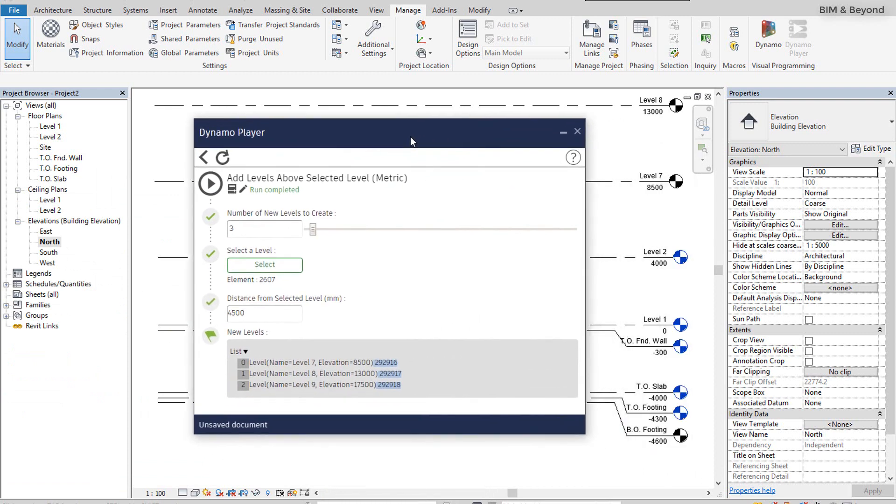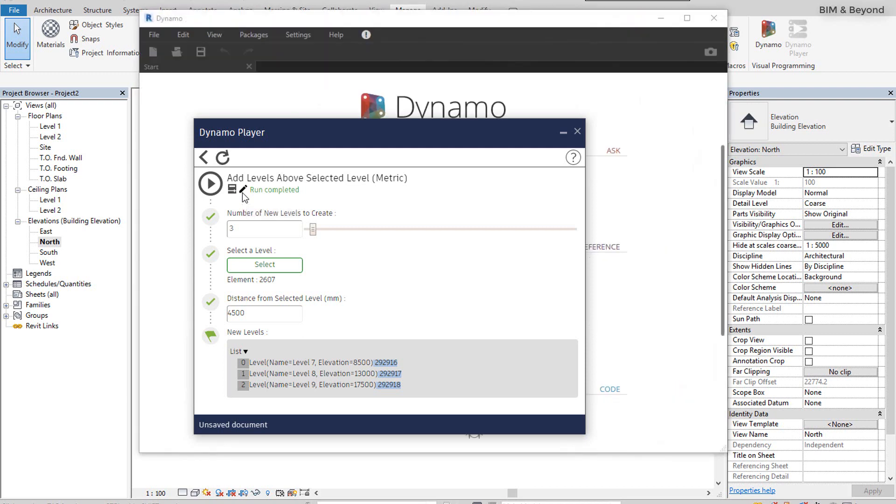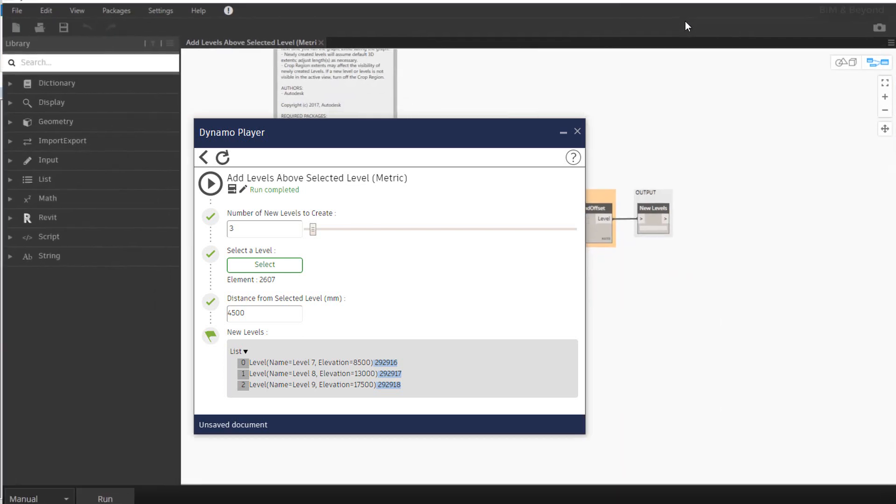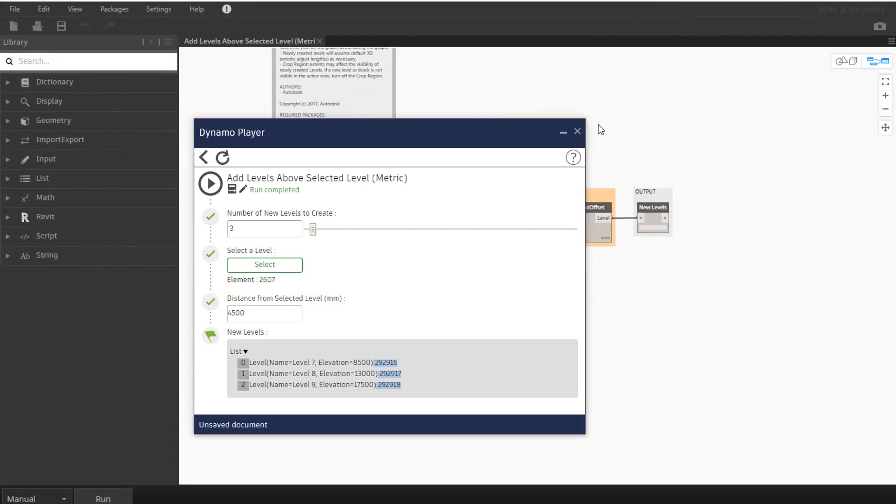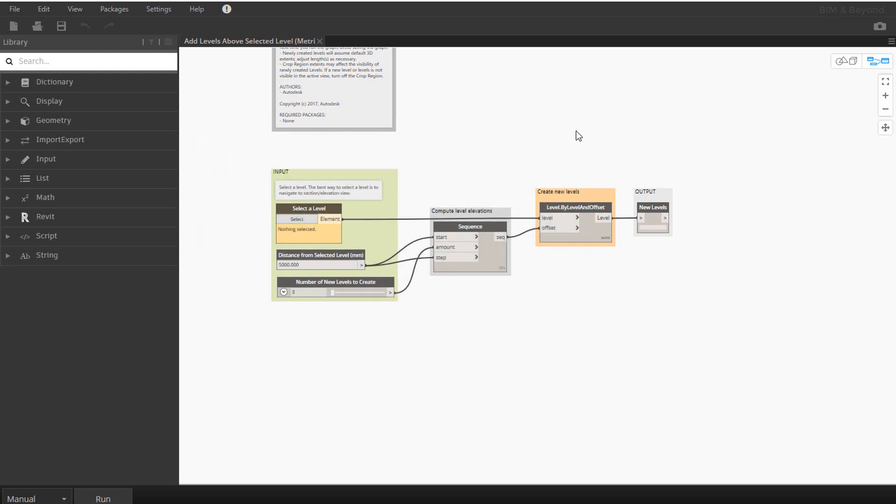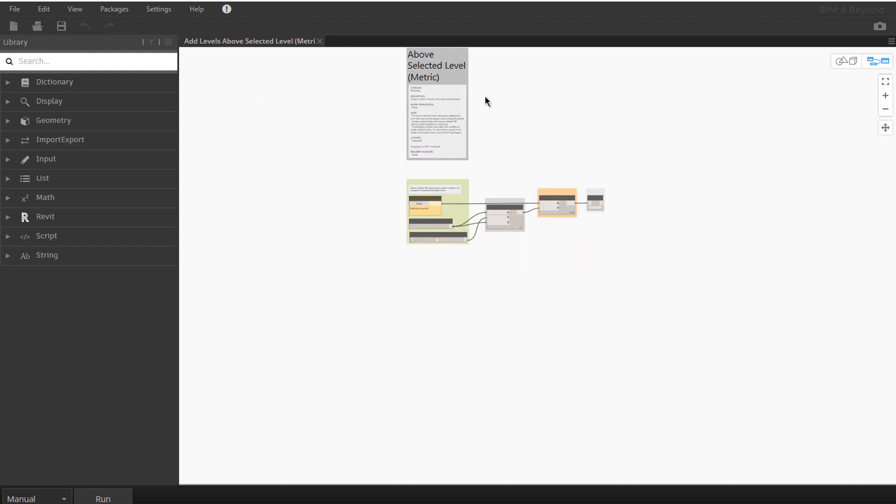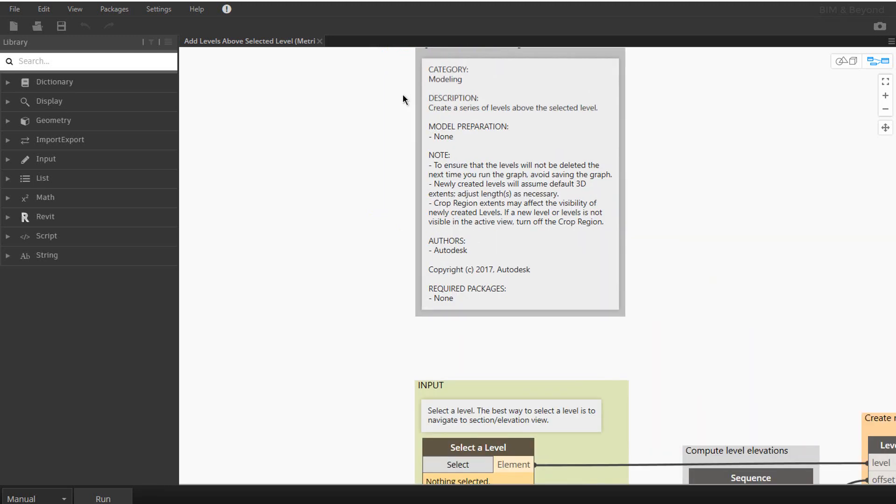To have a better understanding on how the input nodes are created, let's click on the Edit icon to open the script in Dynamo. This is a sample script from Autodesk and you can find that the nodes are grouped based on their functions. It is always a good practice to provide descriptive notes about the script and to group the nodes based on their functions. This will help the users to understand the prerequisites before executing a script and also help in installing the required packages.